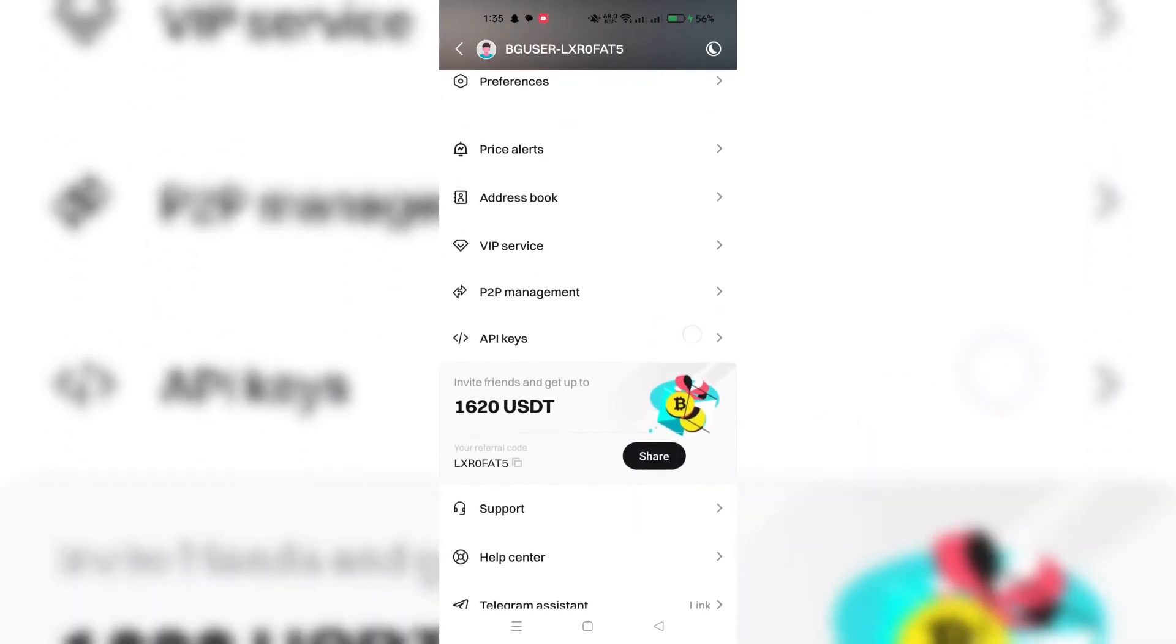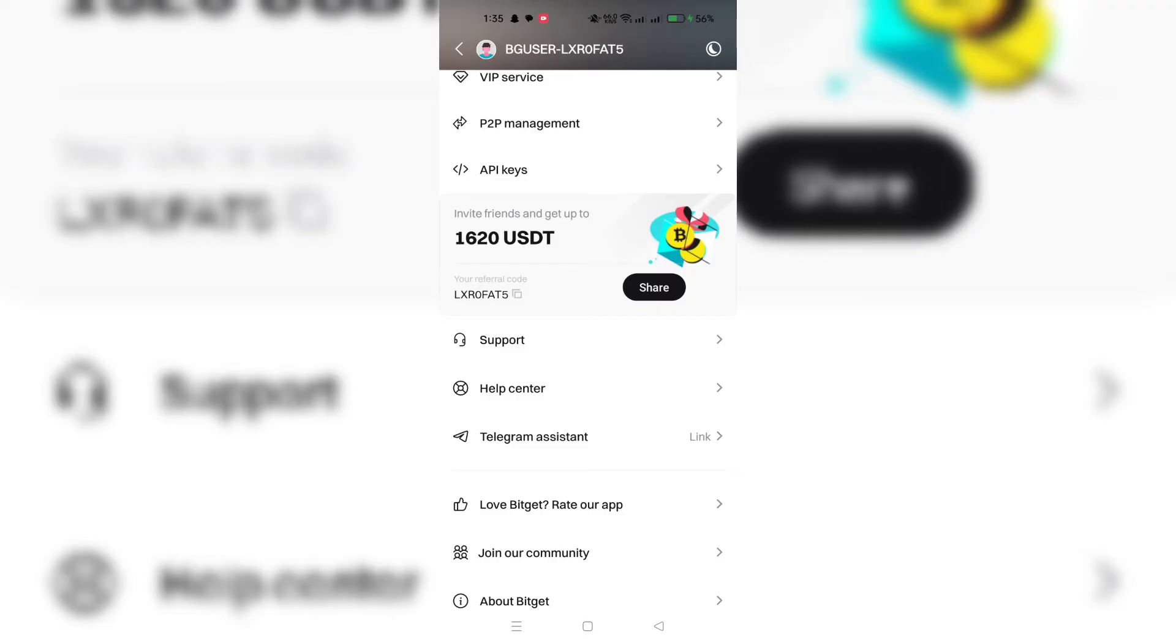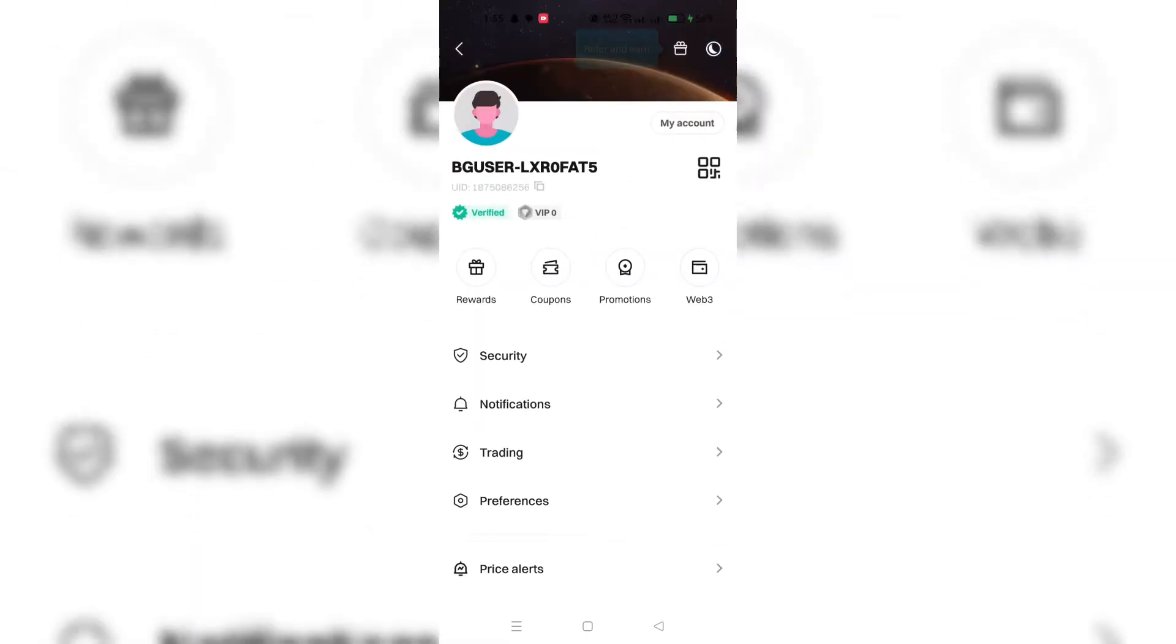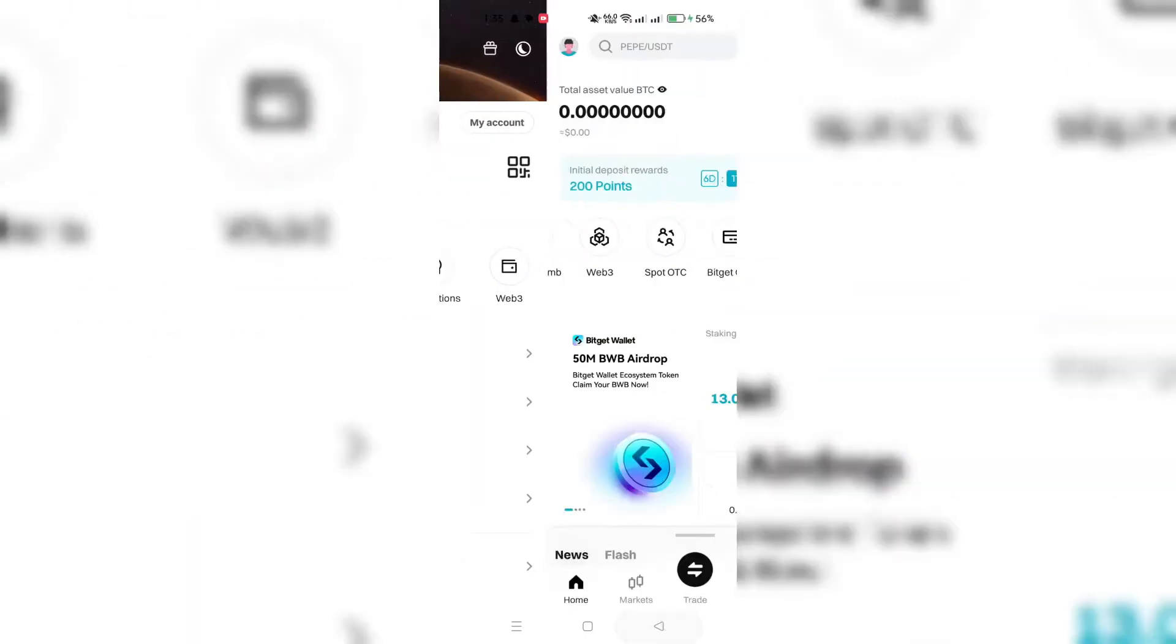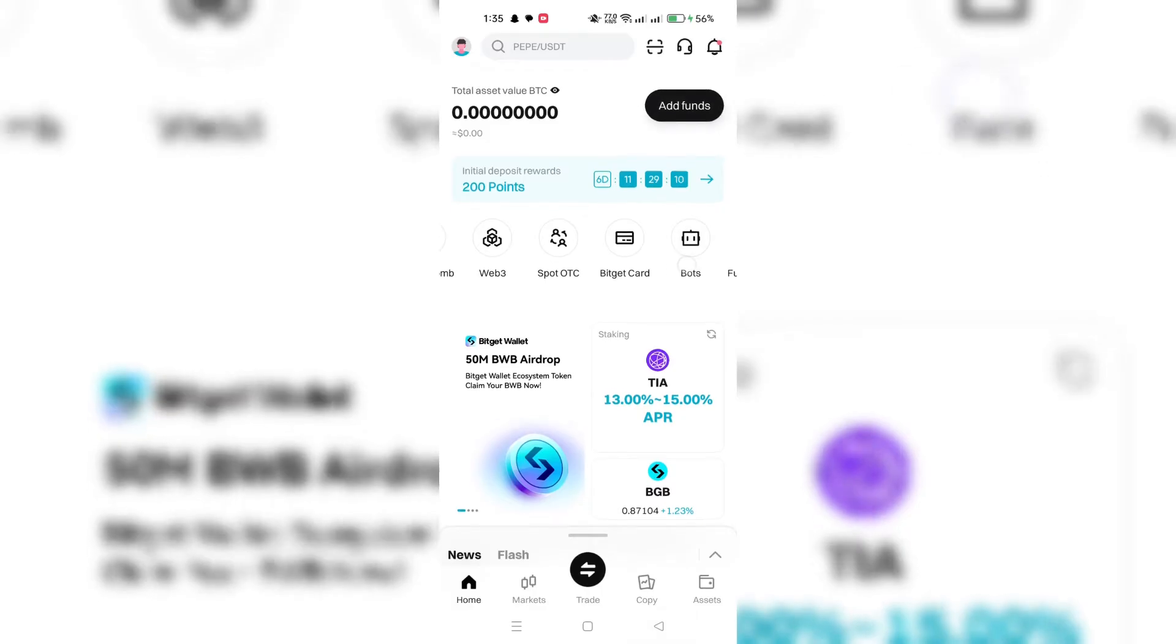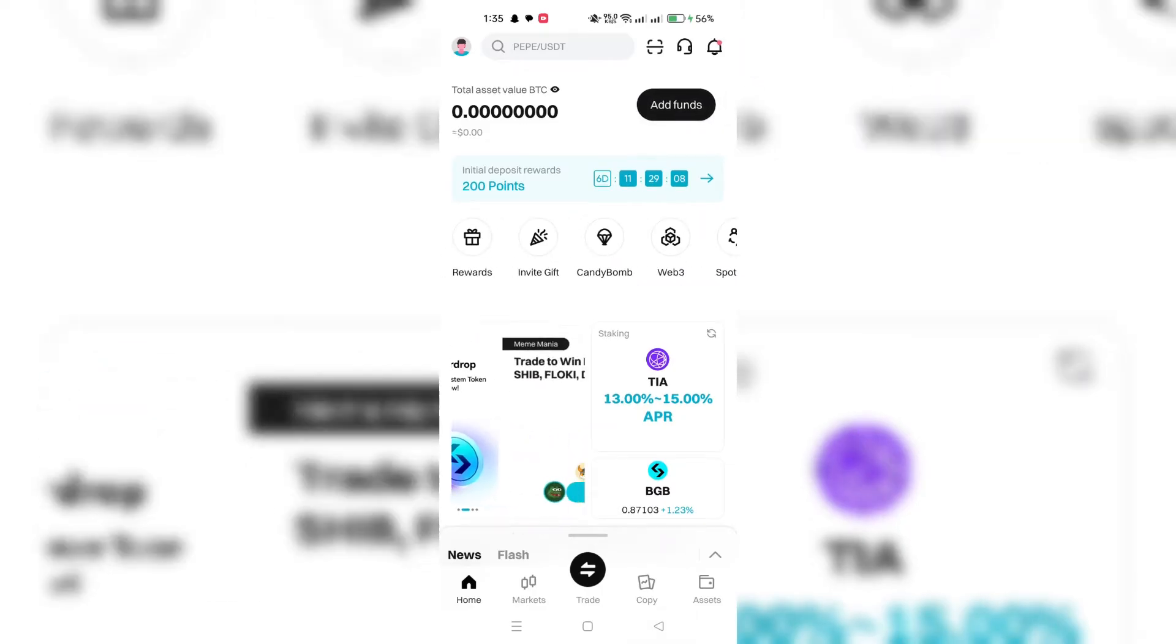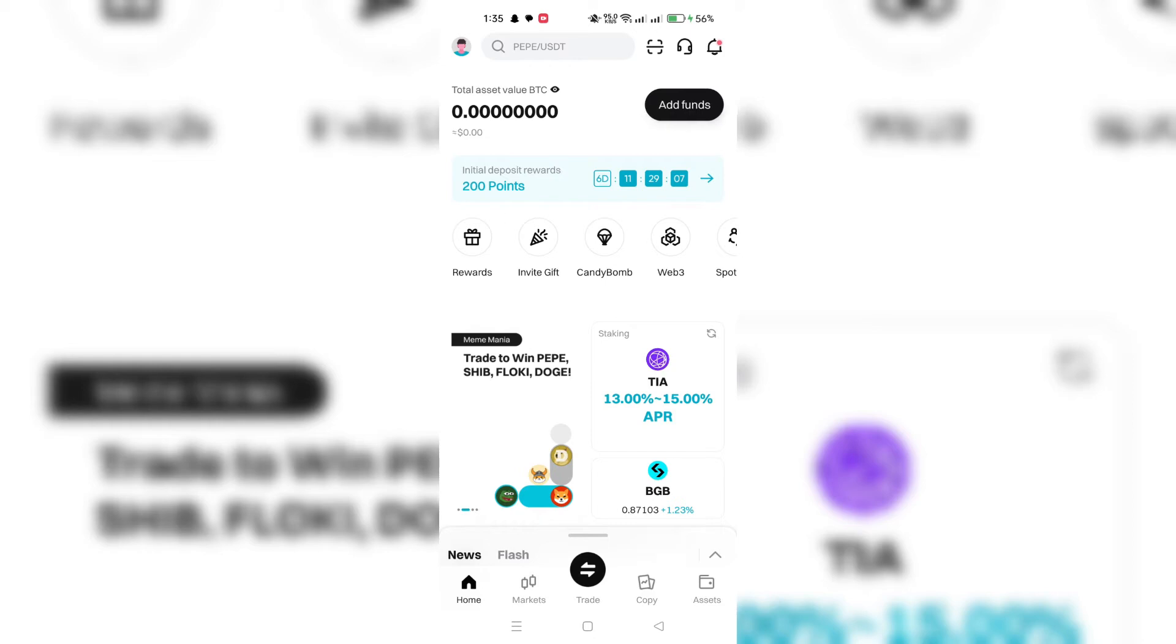Open the BitGet wallet app on your device and make sure you have the latest version installed. Once the app is launched, navigate to the option to import a wallet.